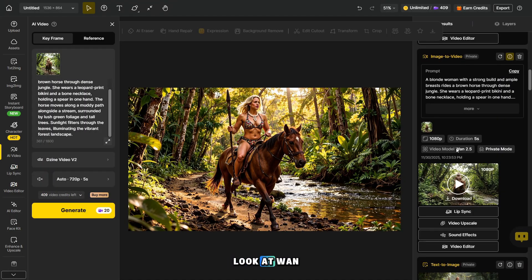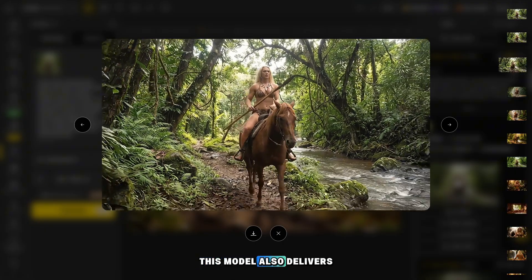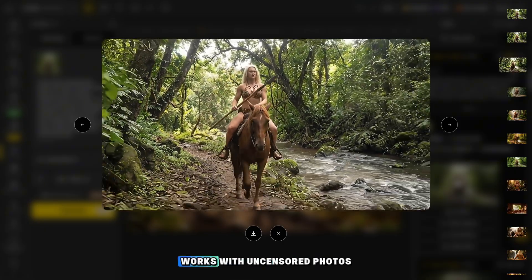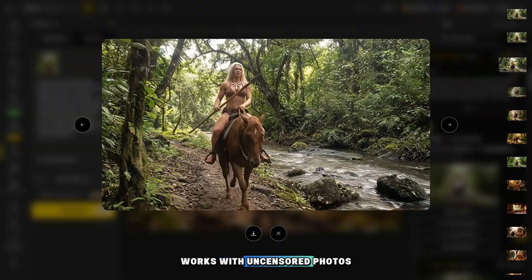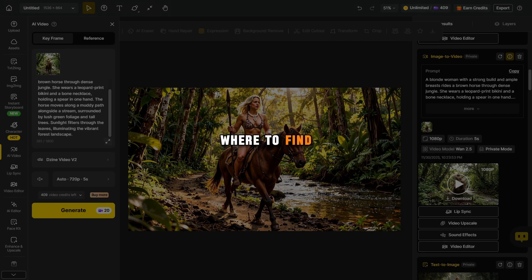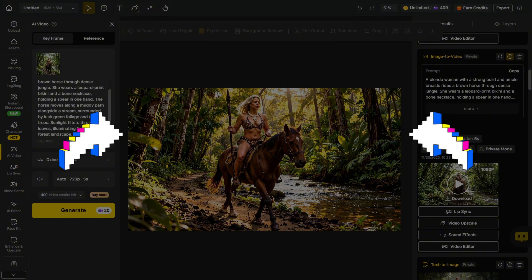Now let's take a look at One 2.5 — I'll tell you where to see examples of uncensored content. This model also delivers good results, and by the way, it works with uncensored photos as well. I'll show you where to find examples of uncensored photo and video generation in this video. Watch carefully.